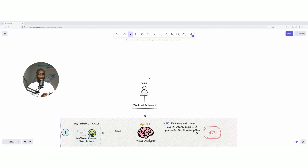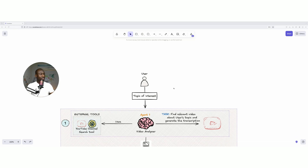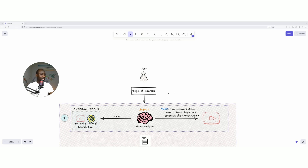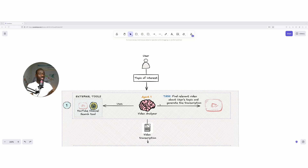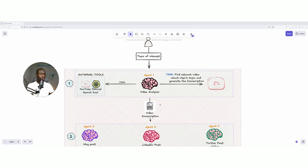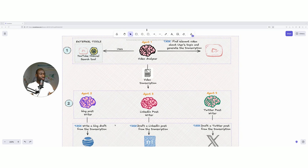Consider the following workflow: write a blog post about a specific topic of interest, then create a LinkedIn post and a Twitter post. The user submits the topic, and four agents work together to make that possible. The first agent is a video analyzer specialized in finding relevant videos. It uses an external tool — a YouTube channel search tool — which takes the user's topic, searches YouTube, finds relevant videos, and generates a transcription for the next layer of agents.